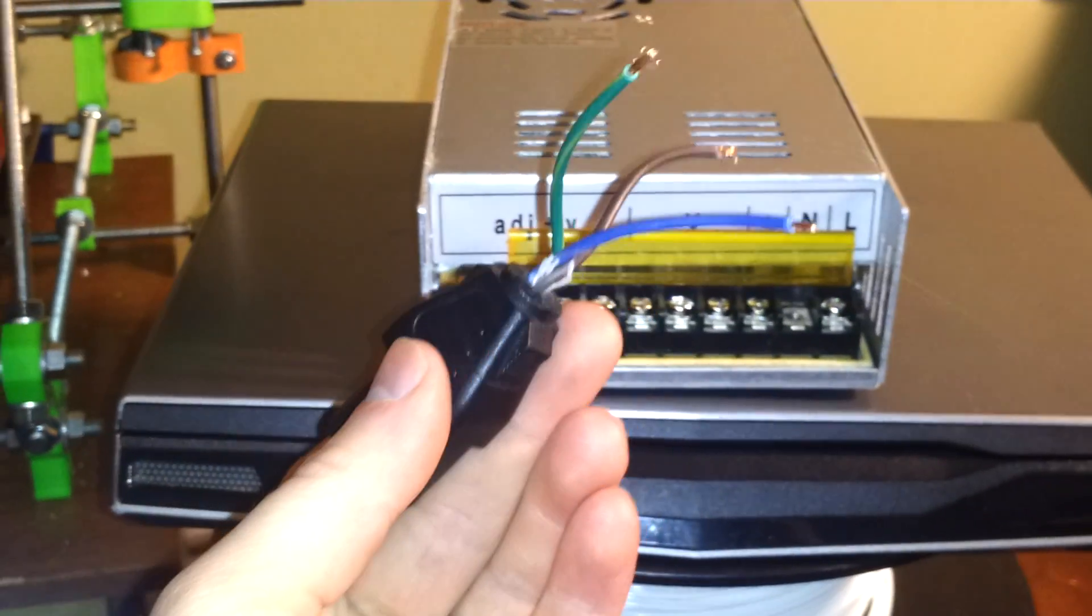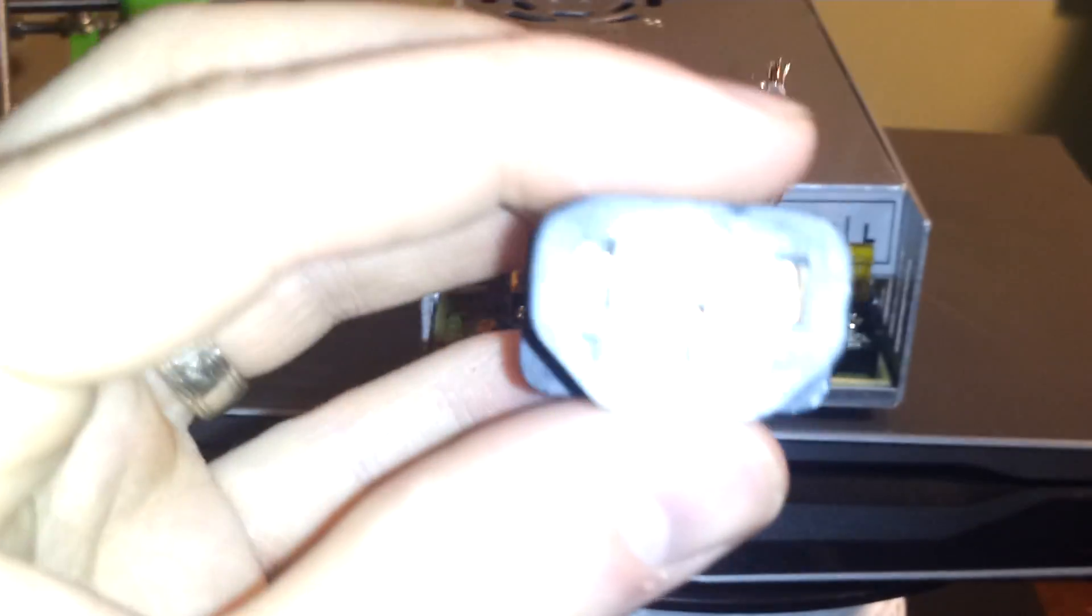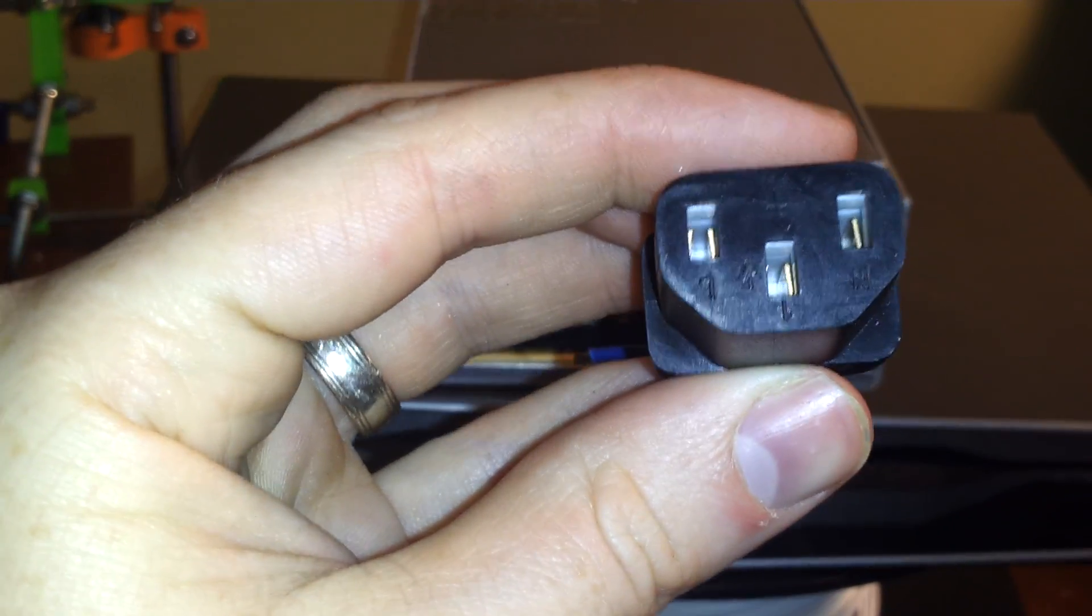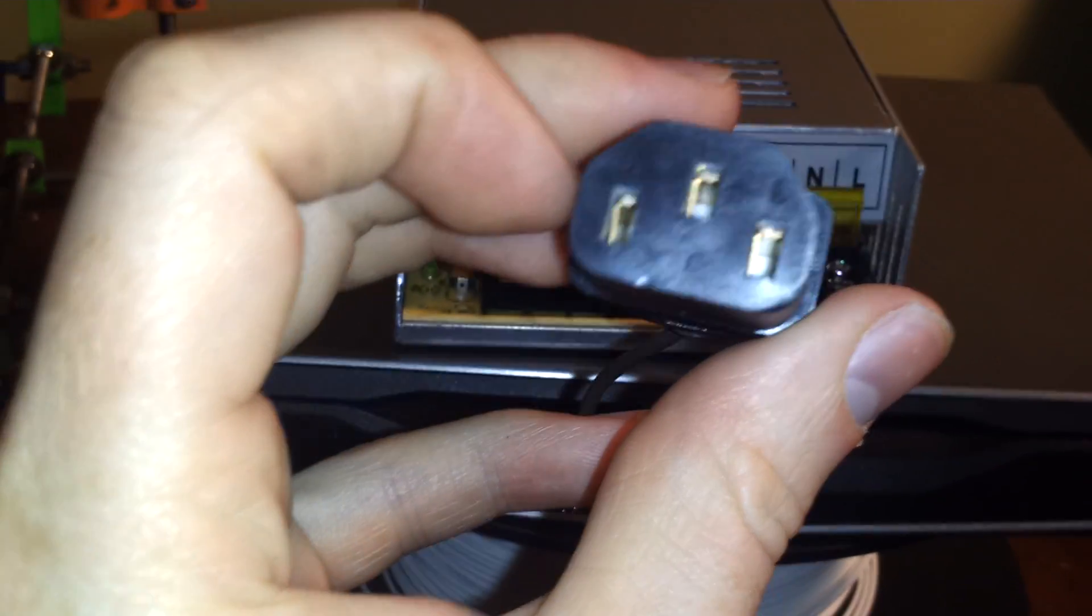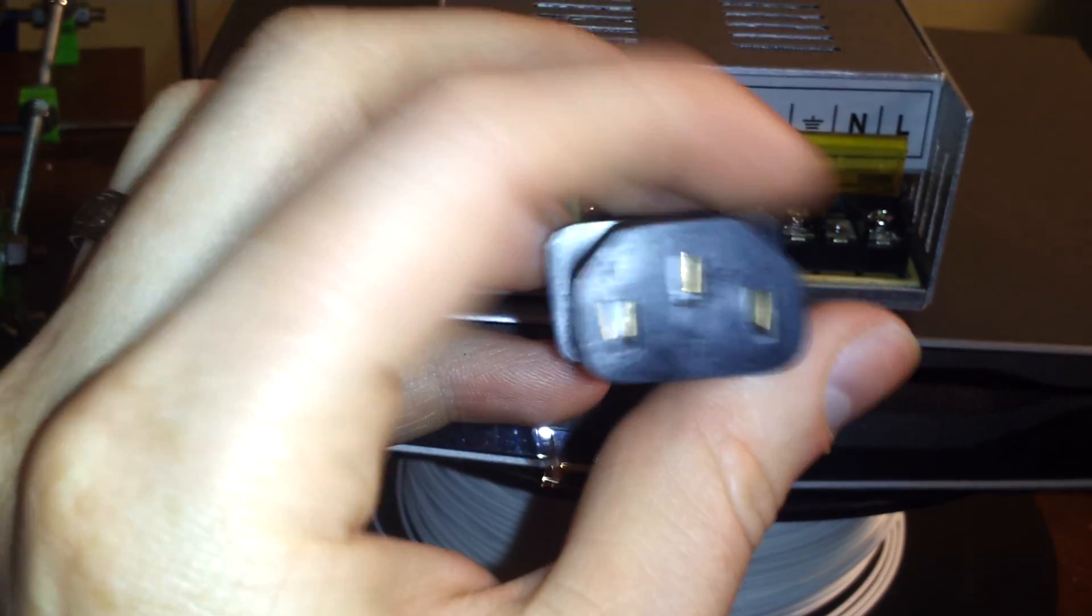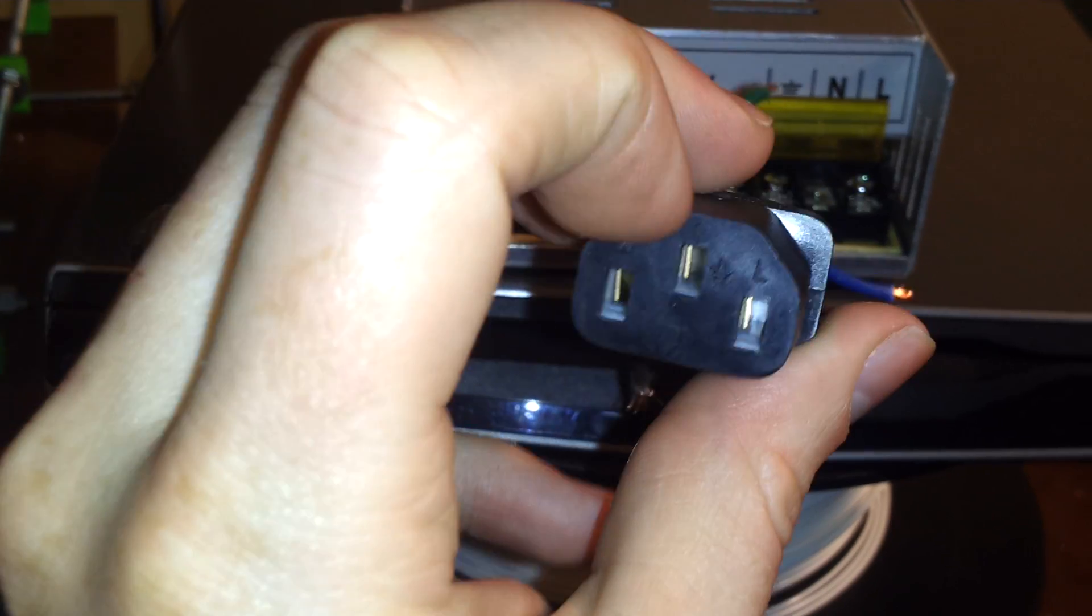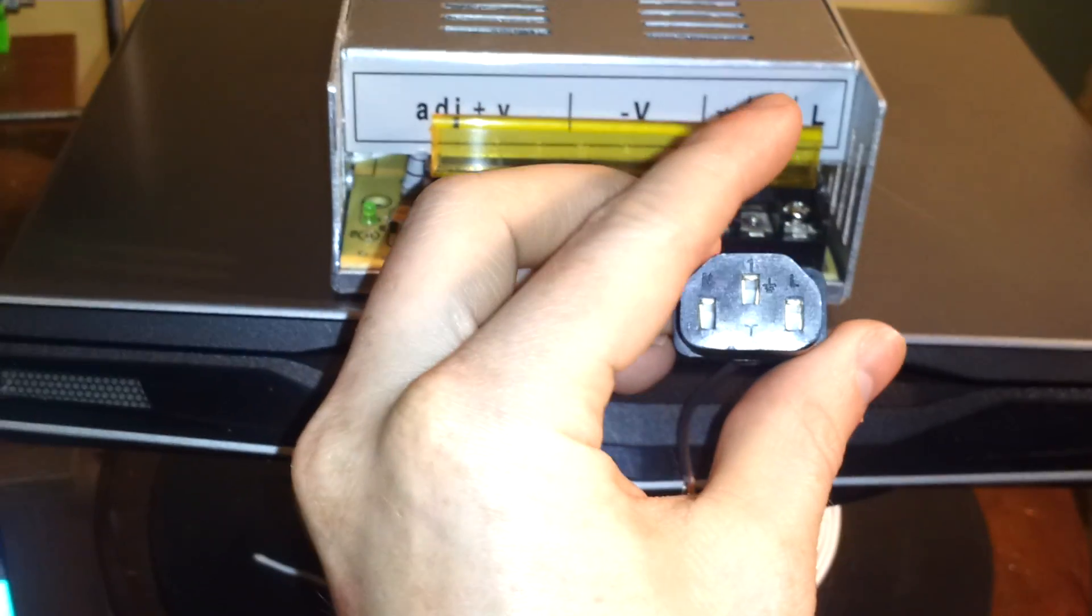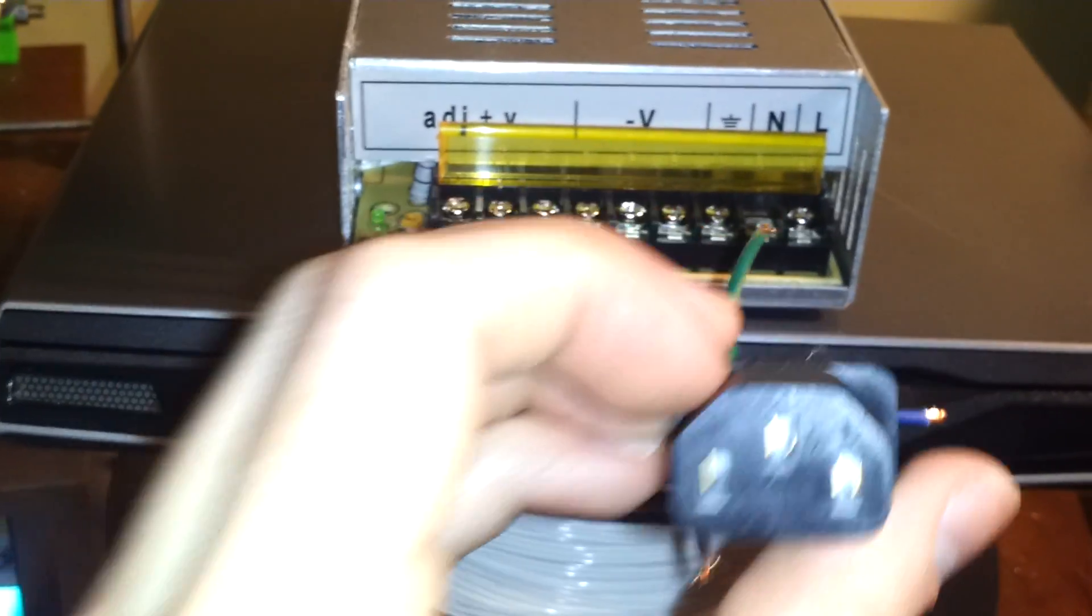And you can see I stripped the wire here because basically what you need to do is if you look real close you see you have an N1 and an L. And next to the one you see the ground sign. And those actually match up with your neutral, live, and ground.